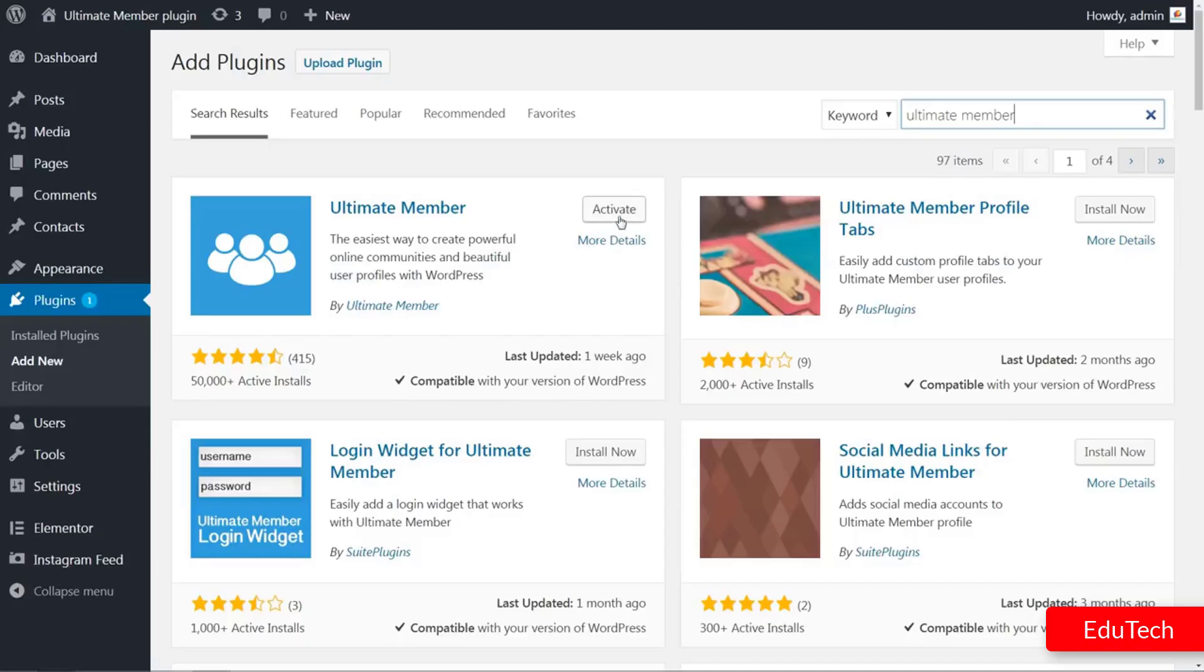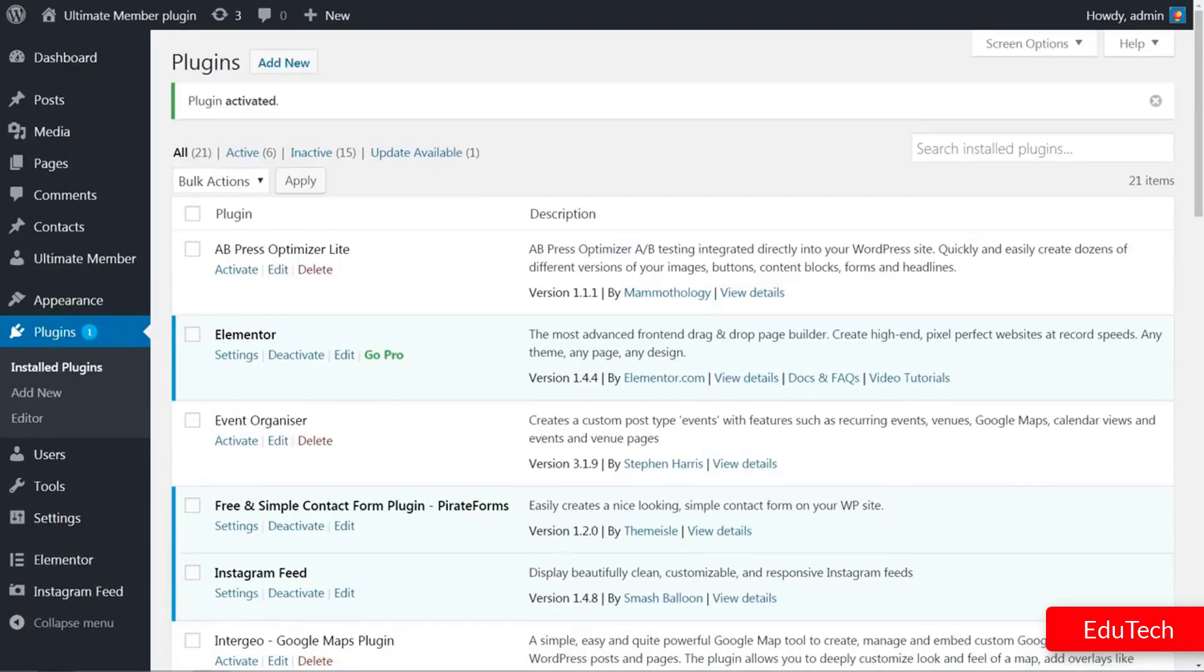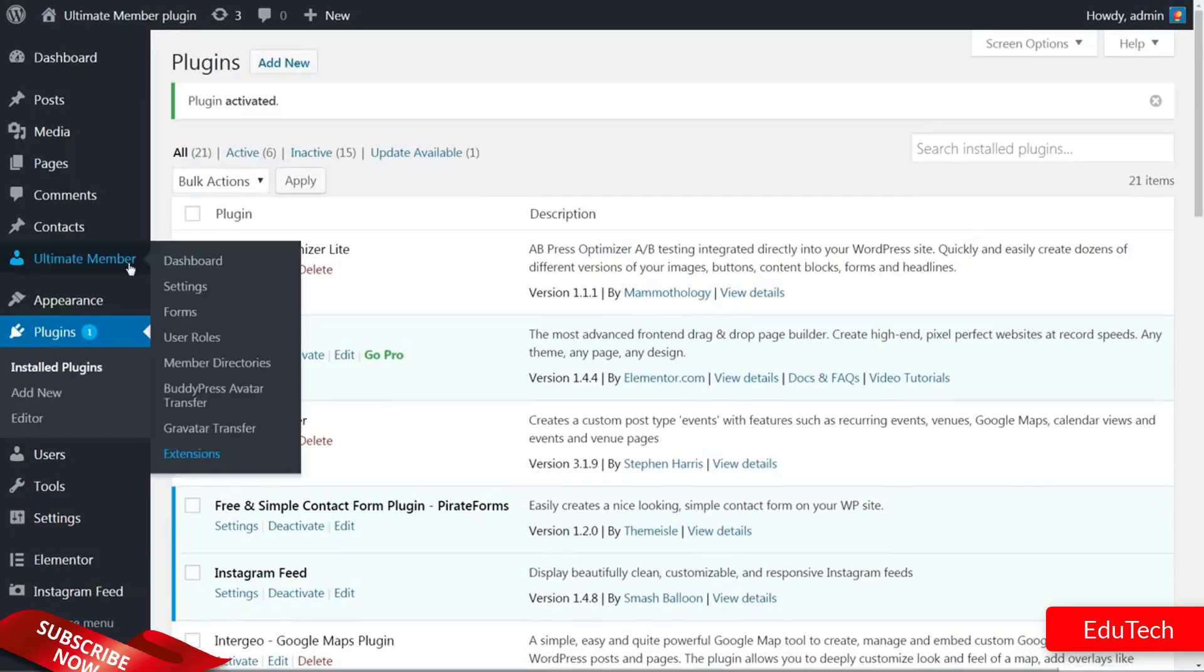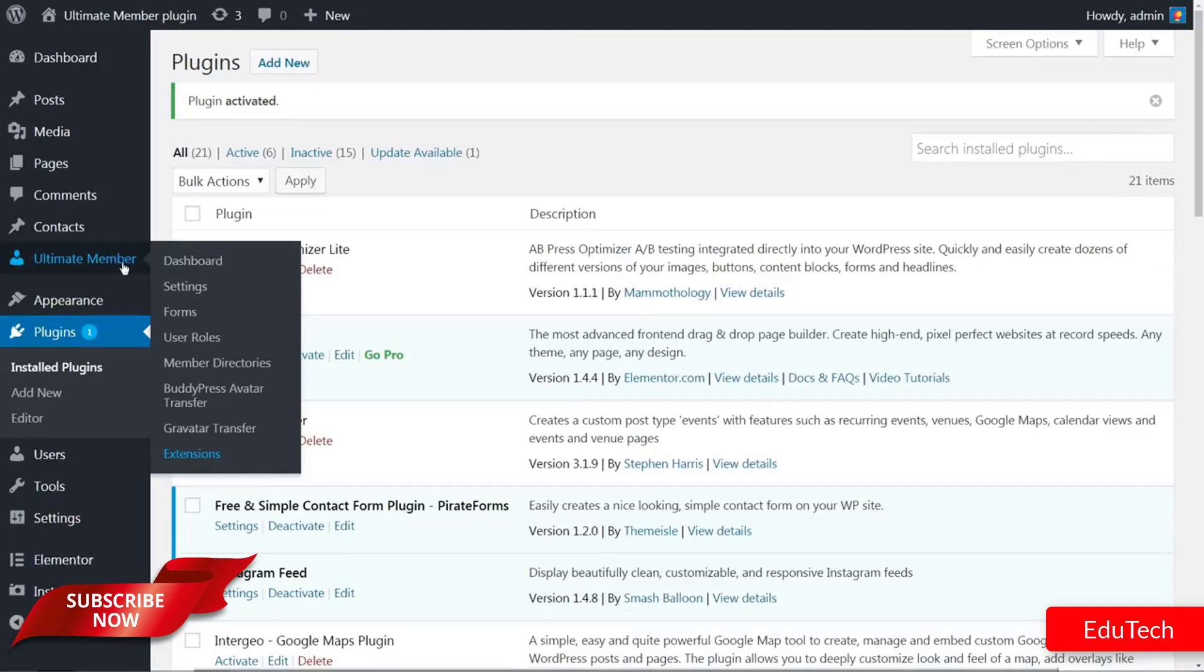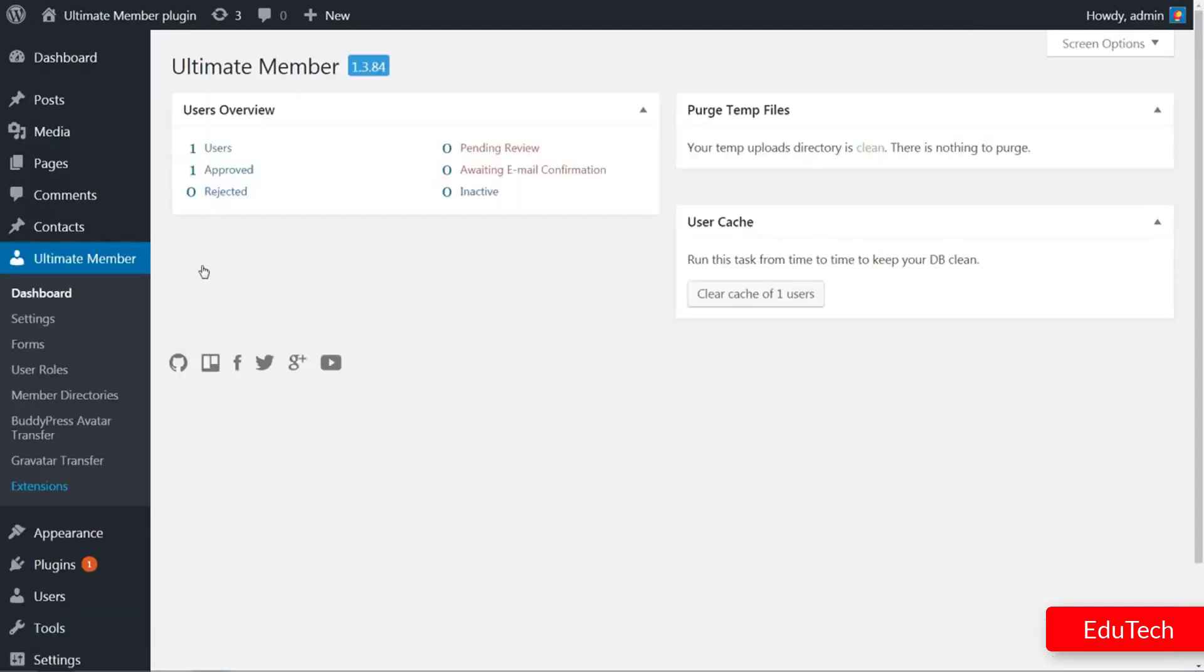After you've installed and activated the plugin, hover with your mouse over the new Ultimate Member tab in your WordPress dashboard, then click on Dashboard. Here is the overview about users and some options to manage the Ultimate Member database.